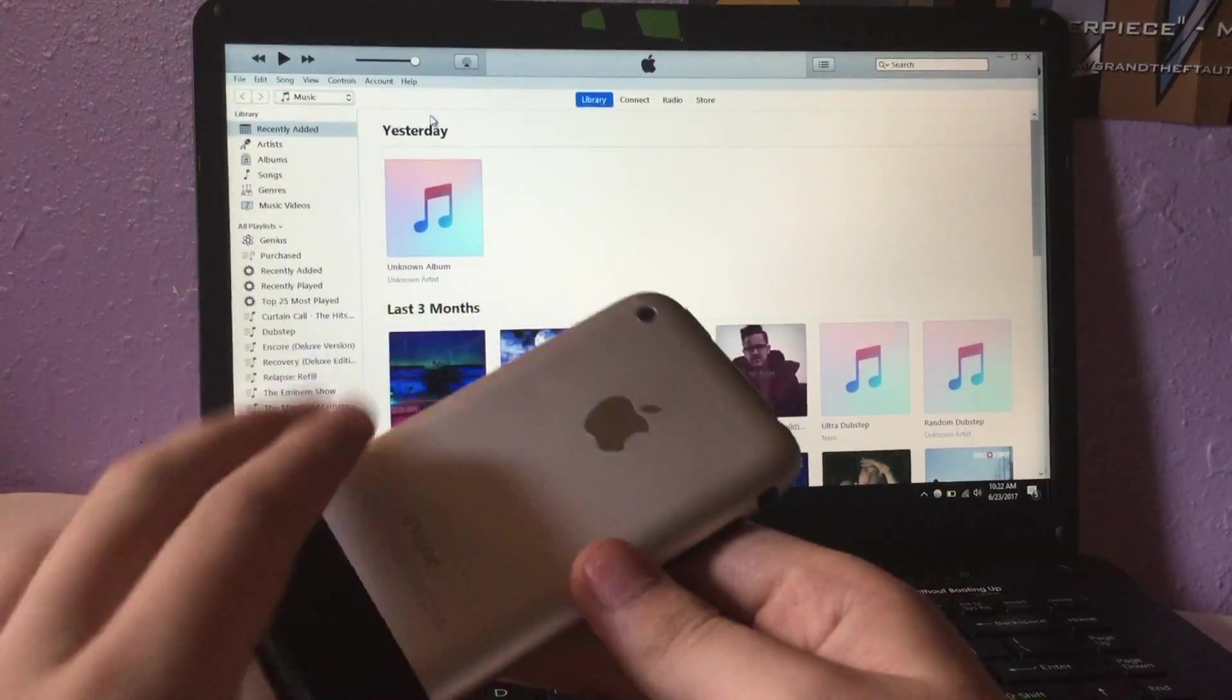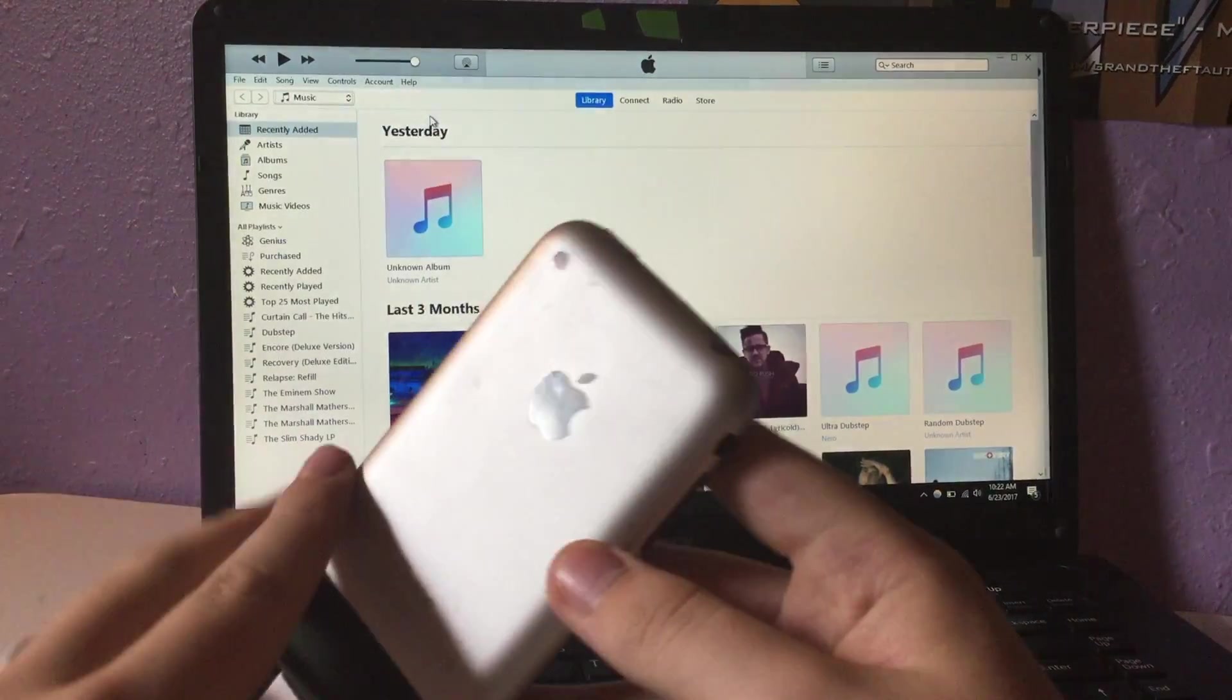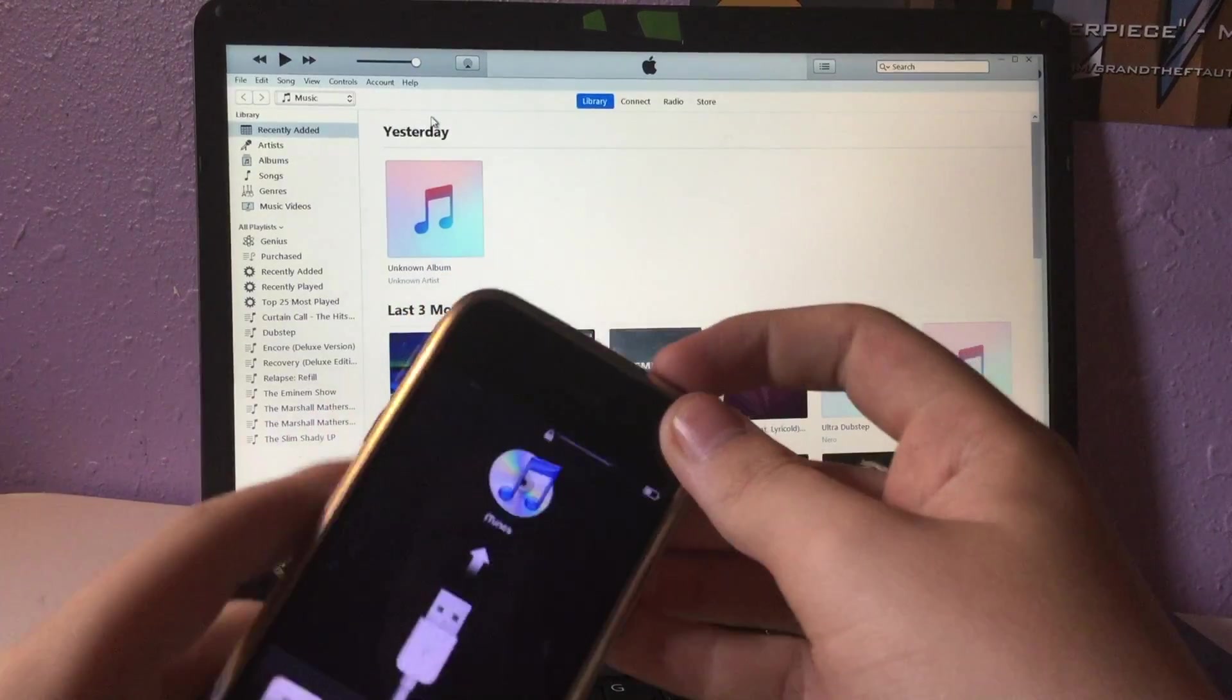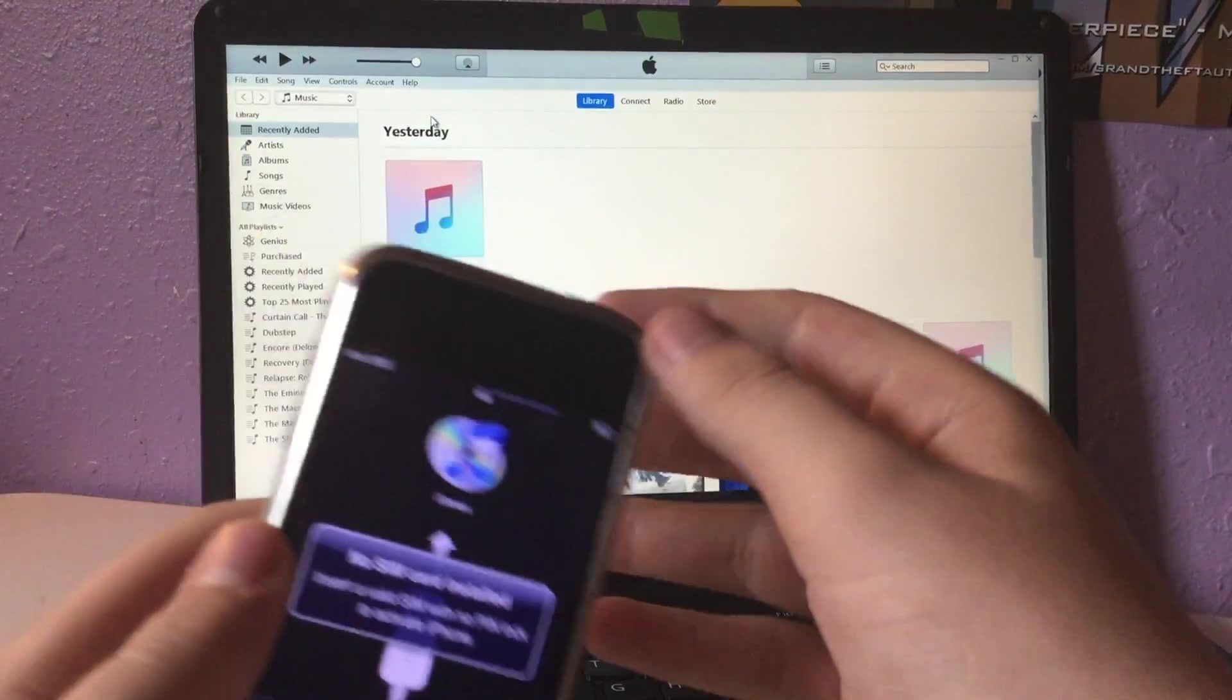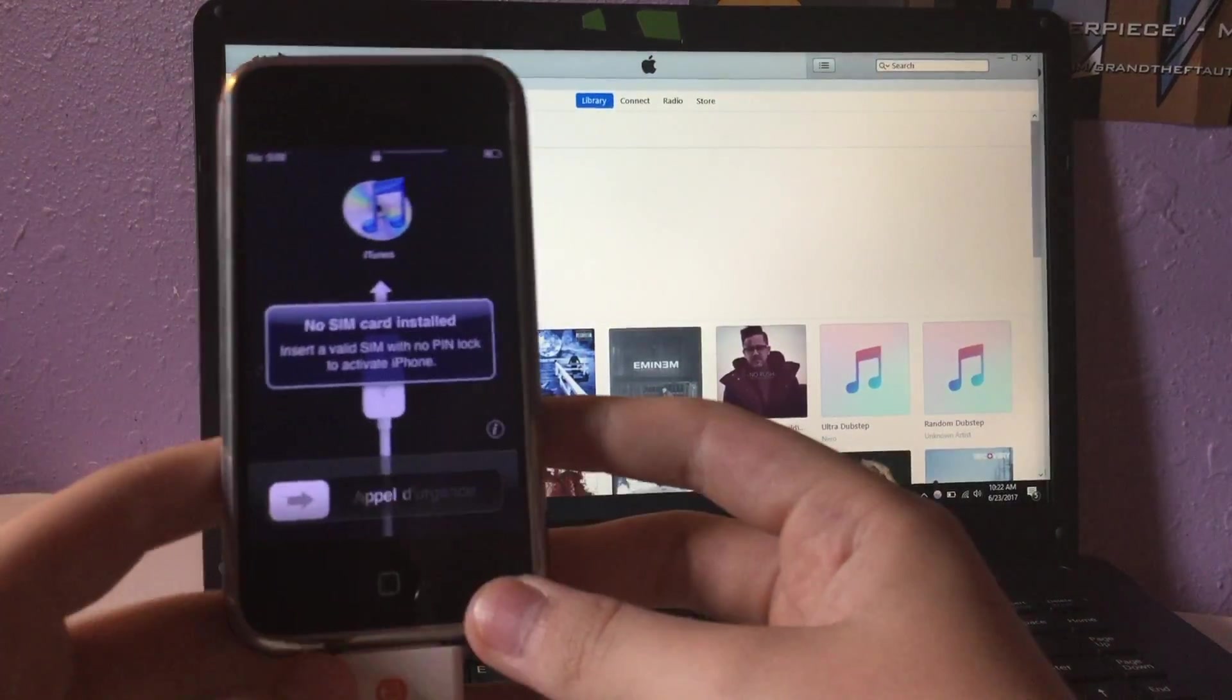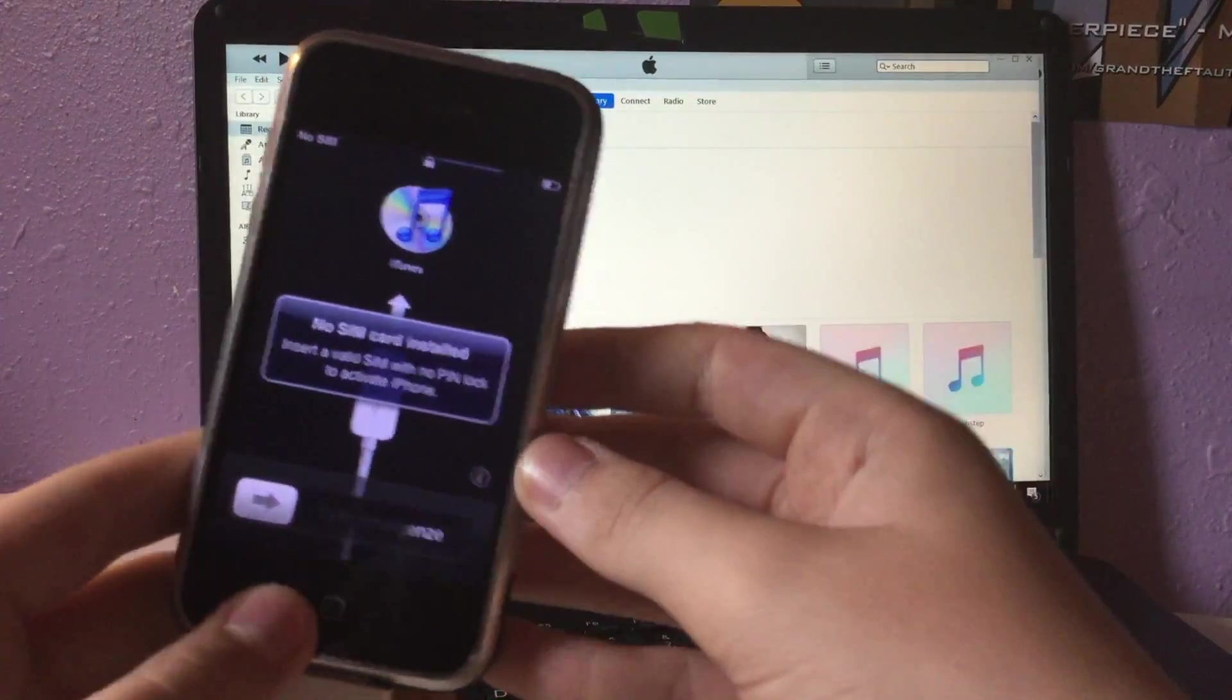It's done with that little loading bar. As you can see, this is the 2G. I don't have a SIM card in here. You'll get this screen again, the activation screen.